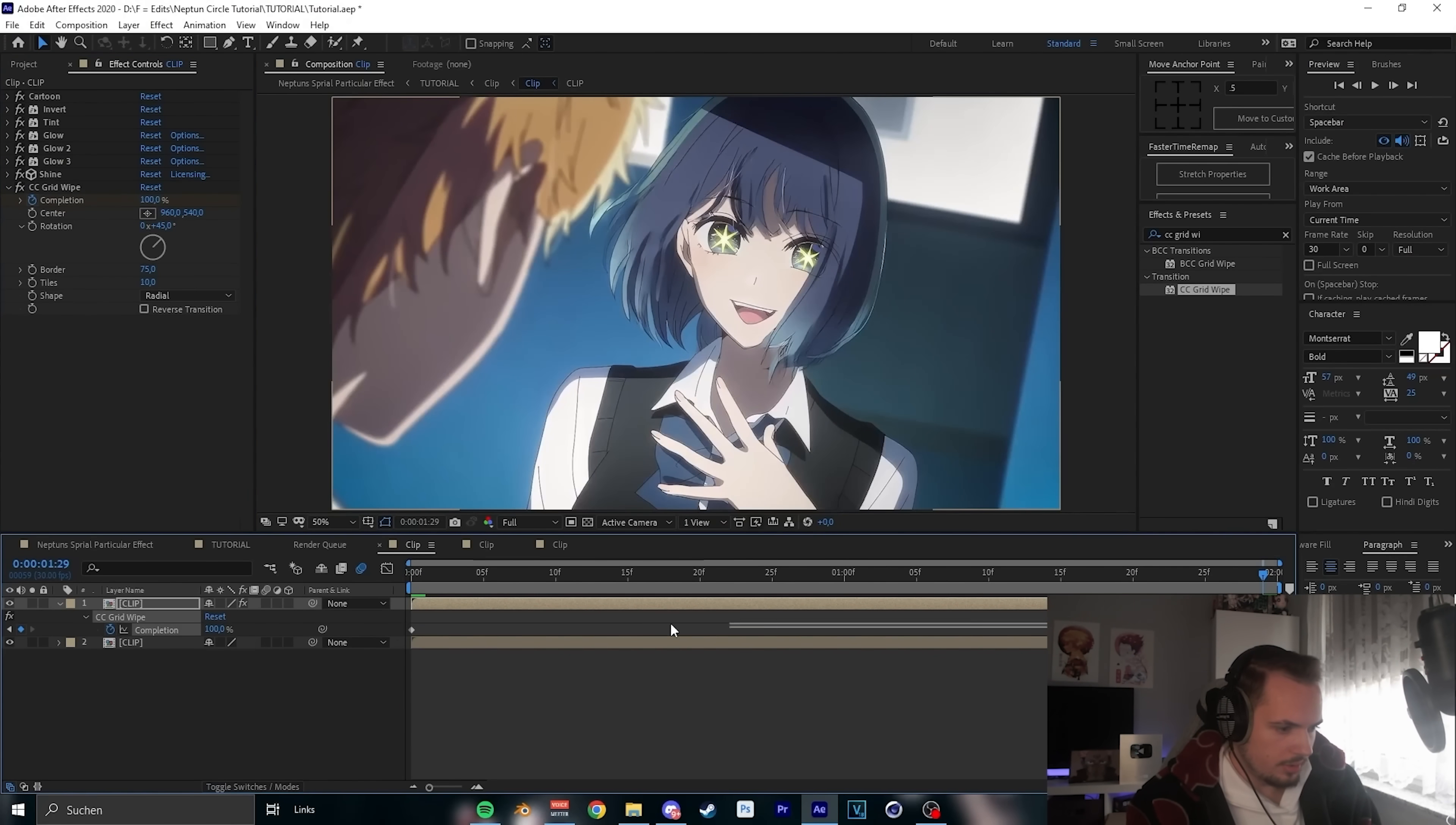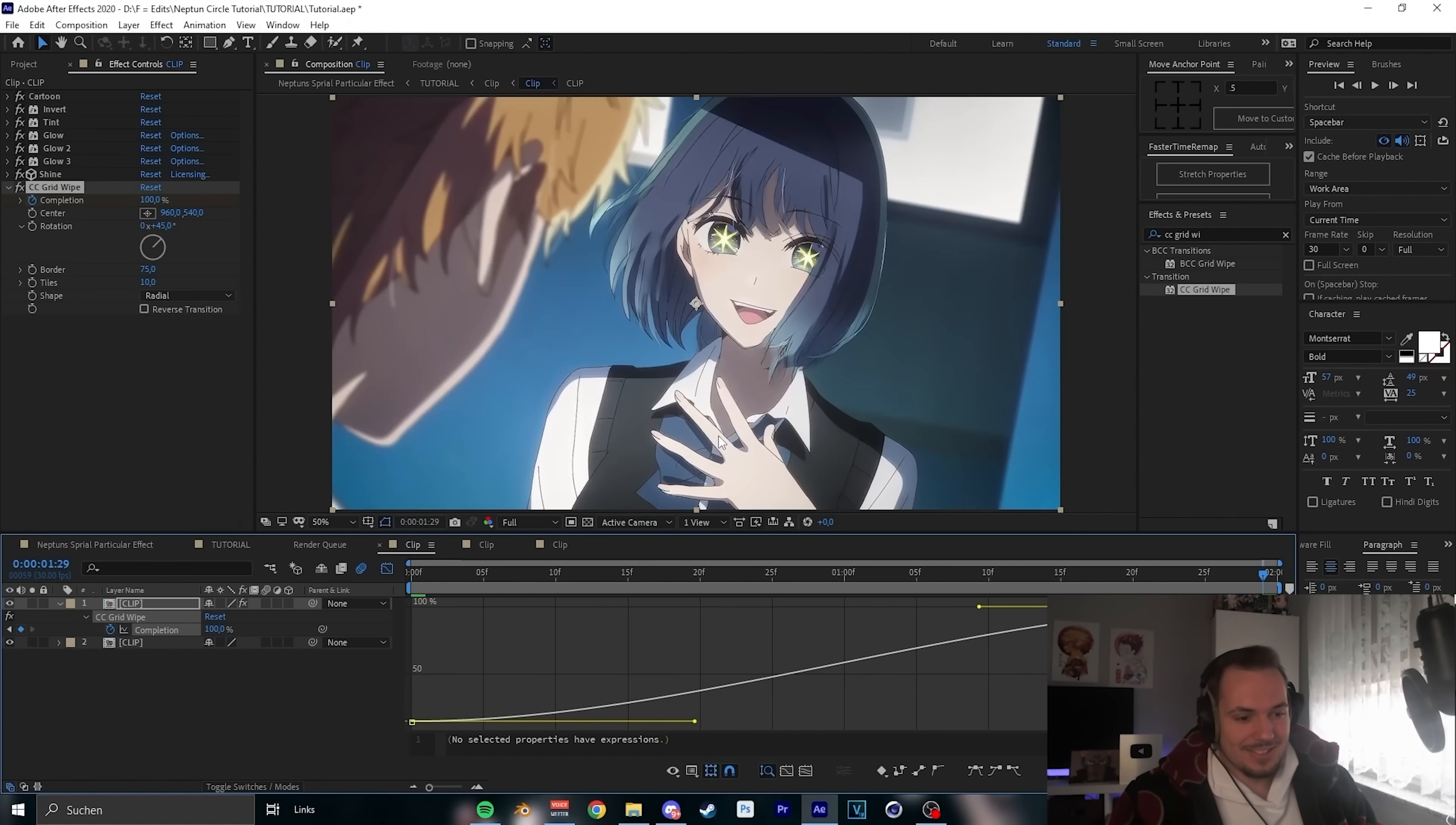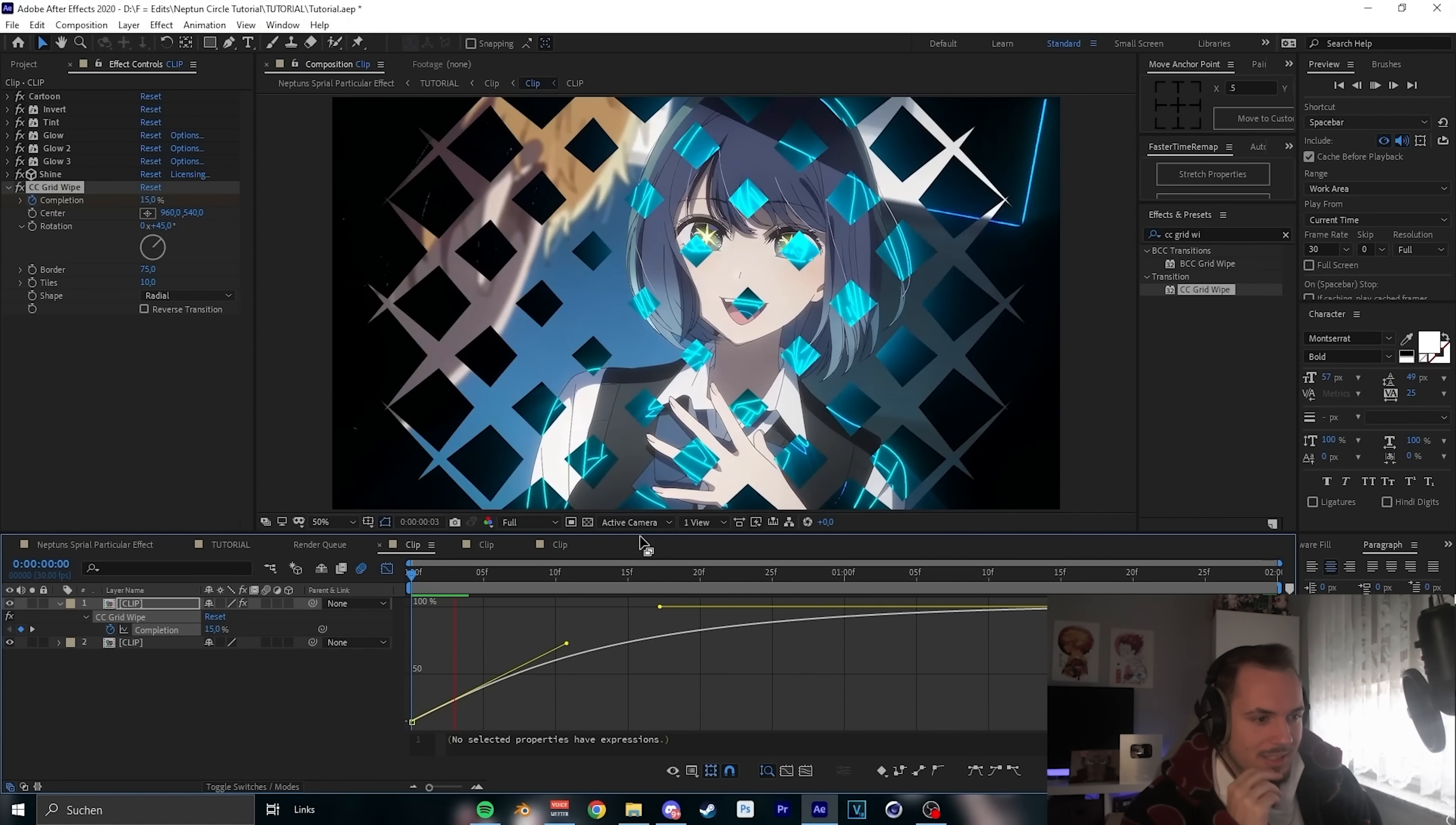And now... oh the cat's outside. Let me close the window real quick. Okay, let's continue. Let me pre-render it real quick, I just need a moment.